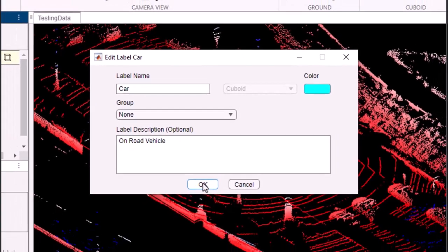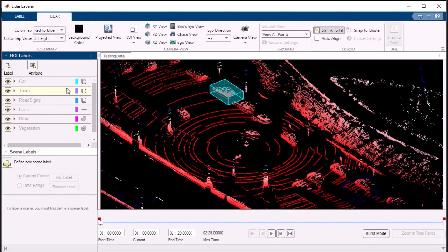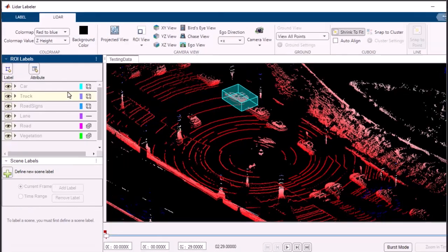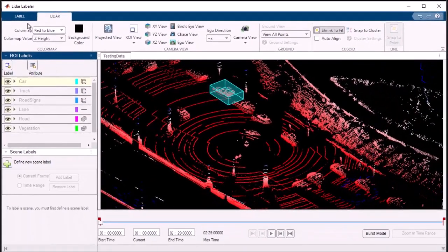Once you've created your label definition, it's time to apply it to your 3D point cloud data. Select the label from the list and effortlessly apply it to the individual points or regions of interest within the data.